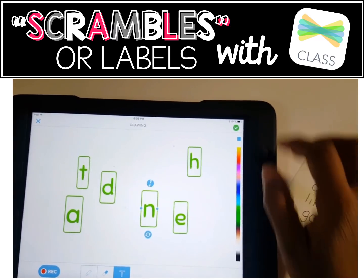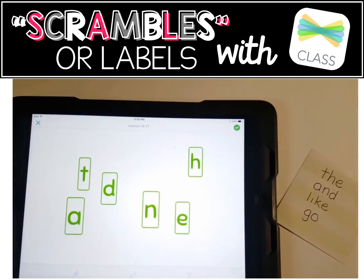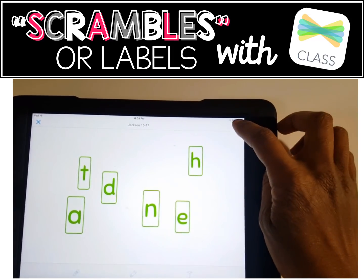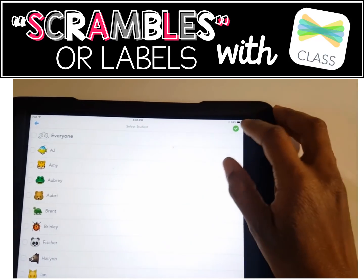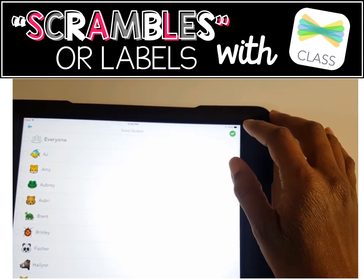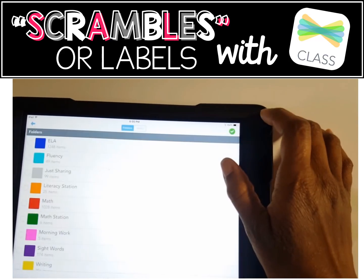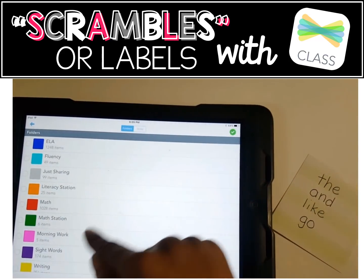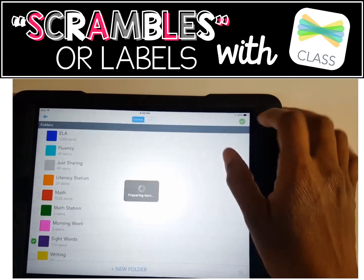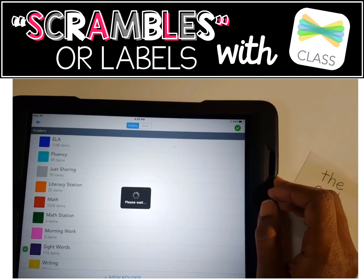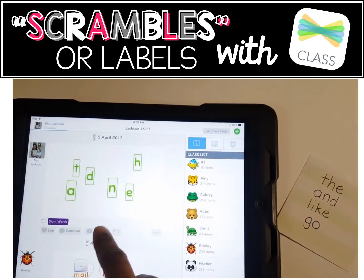Then you are simply going to press the green check mark, and press it again. You can send it to particular students if you wish. You could put it in a folder — for example, the sight word folder. Then your students would be able to see it in the feed view.